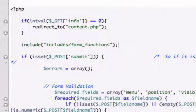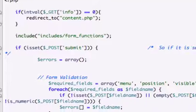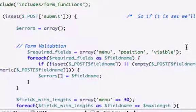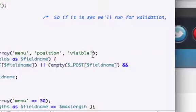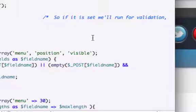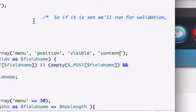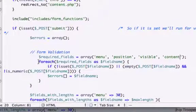The next thing we want to do is create a content value right here in our array required_fields, because in our pages table we have another category for our content. So give it another space, single quotations, and we'll call it content.